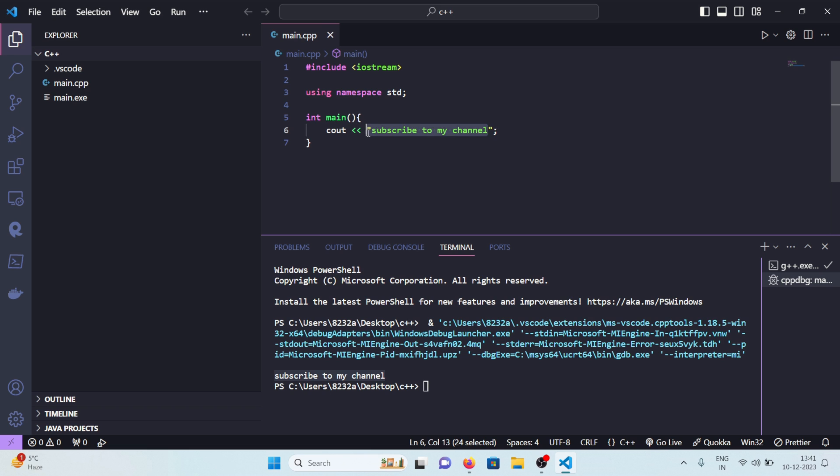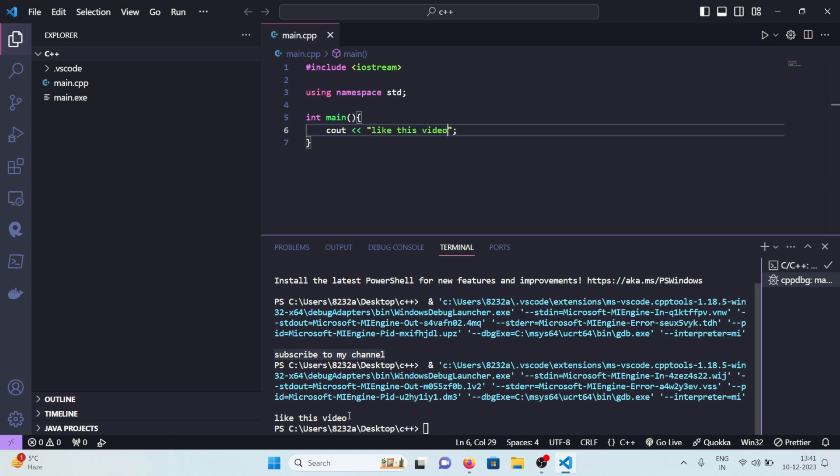Let's change this message to like this video. Let's run it again and you can see the message changed to like this video. So yeah this is it. This is how you run your C++ code in Visual Studio Code and if you have any questions you can comment down below. I'll see you in the next one. Till then, peace out.